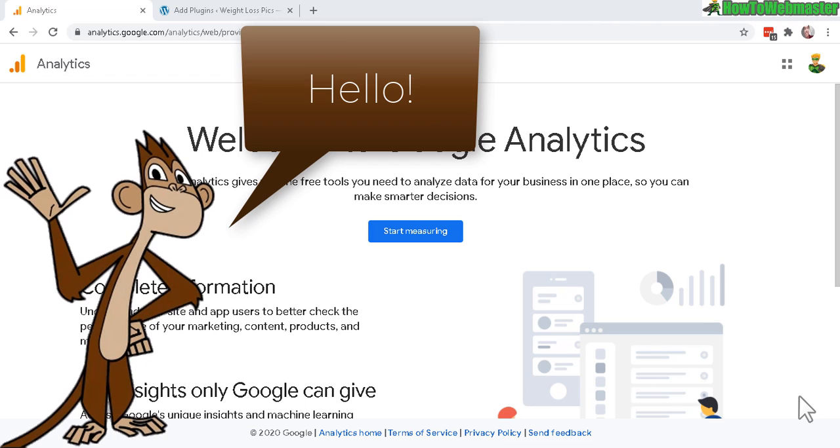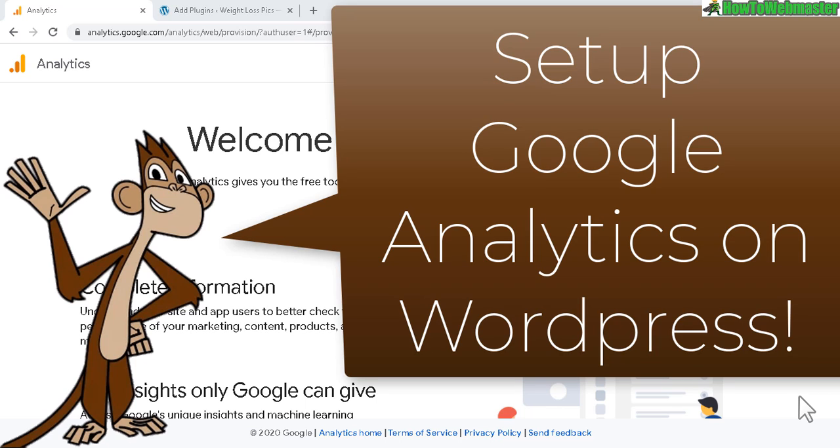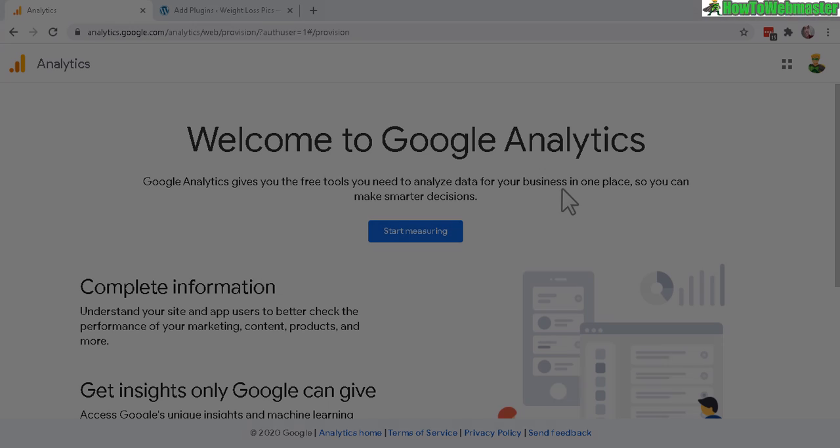Greetings WordPress bloggers. Welcome to another tutorial from How to Webmaster. Today I'm going to show you how to get started with Google Analytics and add Google Analytics to your WordPress site.